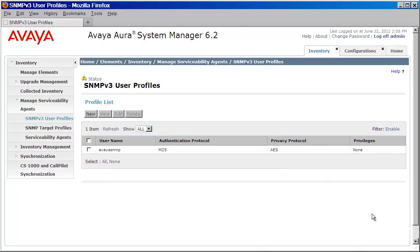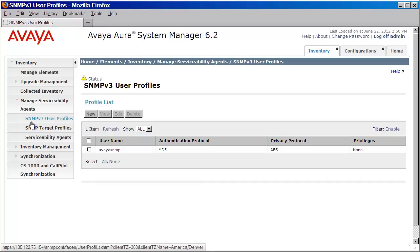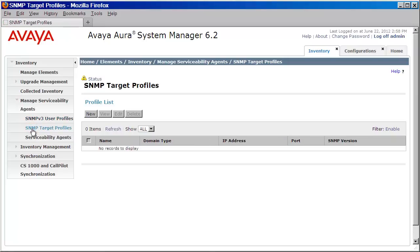And as you can see here, we now have our v3 user listed below. We now need to define the target profile where the traps will be sent from the system manager and session manager serviceability agents. So we'll click on SNMP target profiles. We'll then click on New.